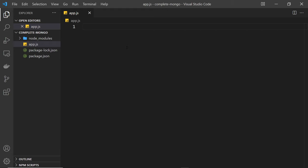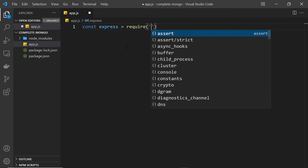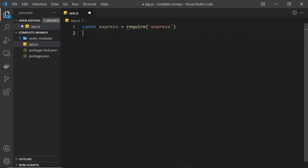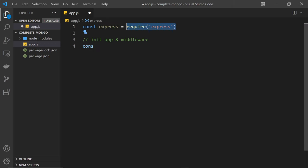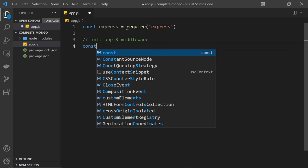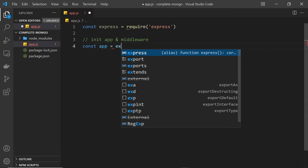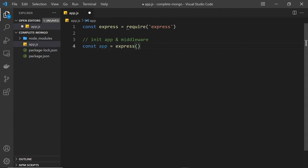Now we can start to flesh out the Express app. The first thing we need to do is require Express: const express = require('express'). After that we want to initialize the app — I'll add a comment for 'init app and middleware'. To initialize an Express app we just invoke that function, so: const app = express().